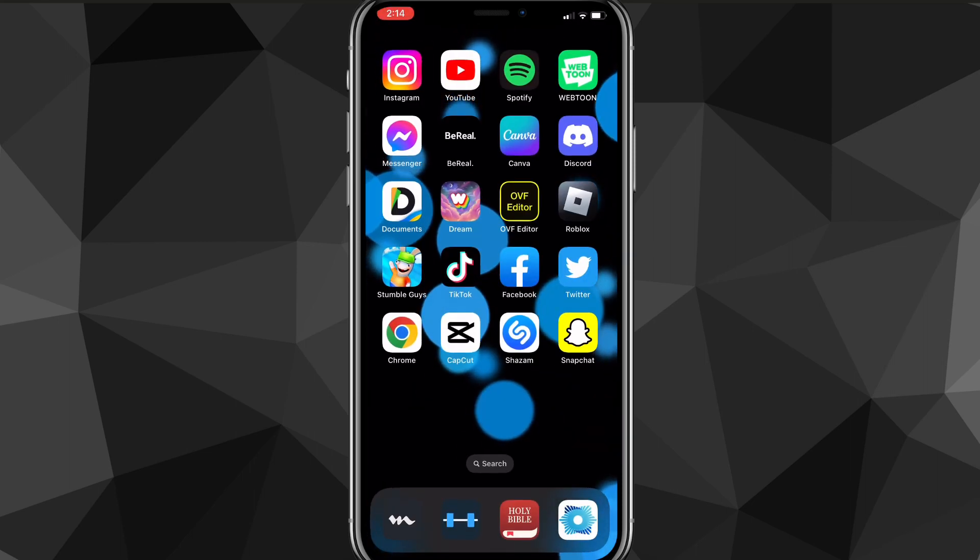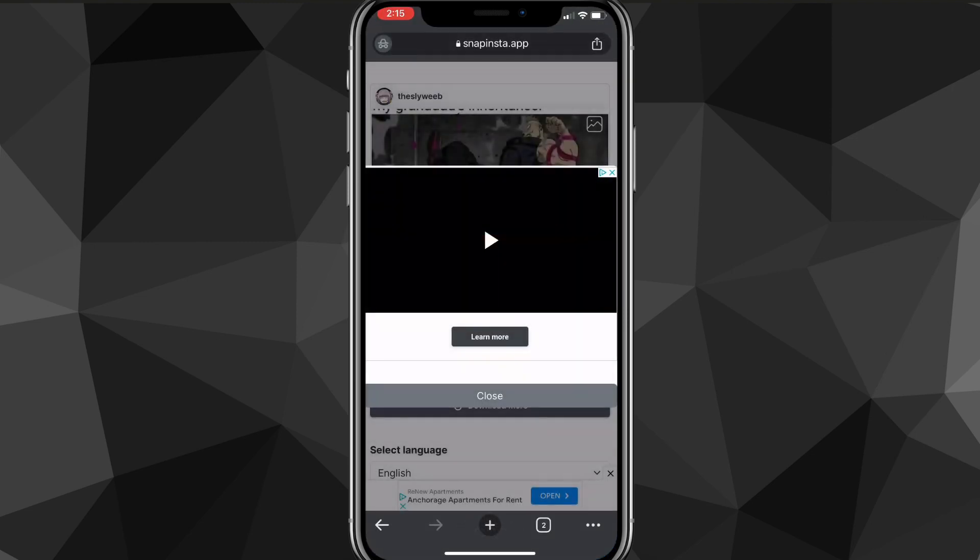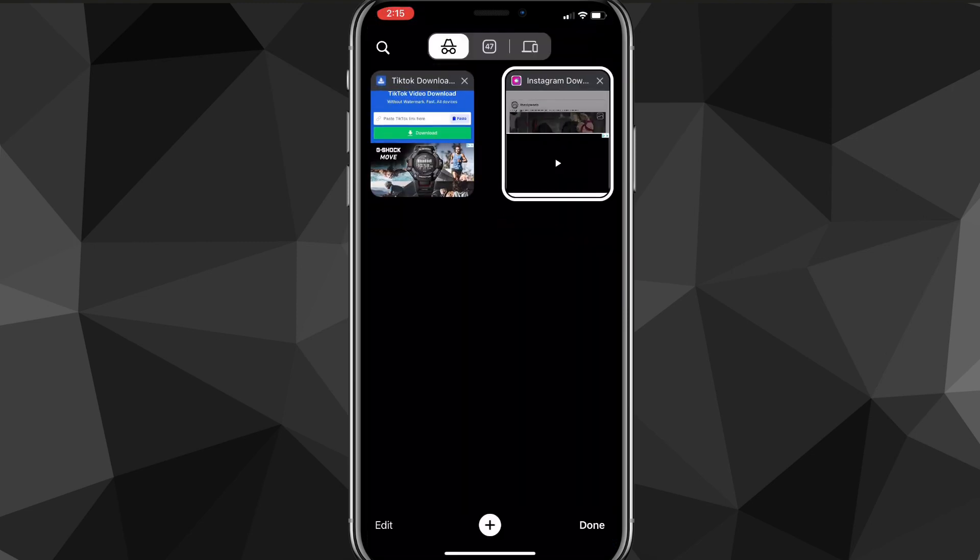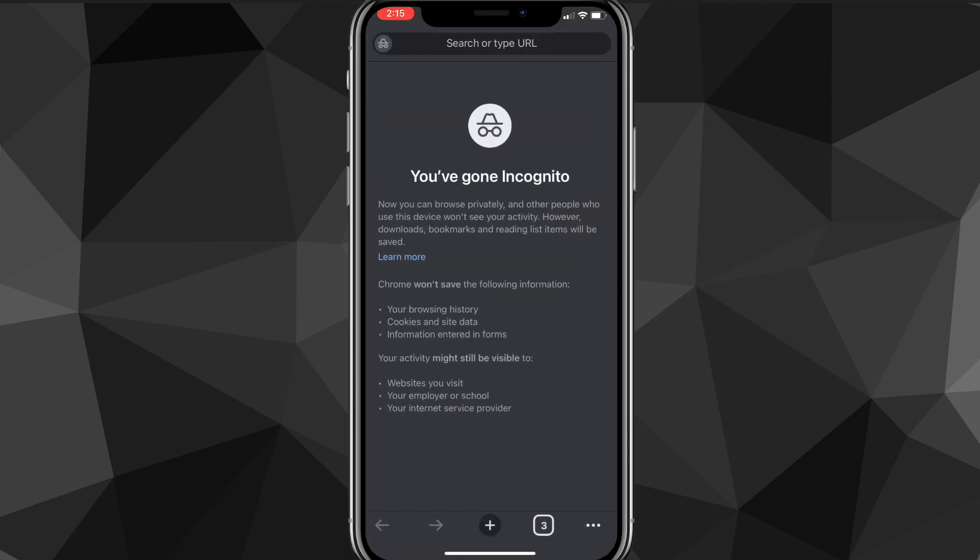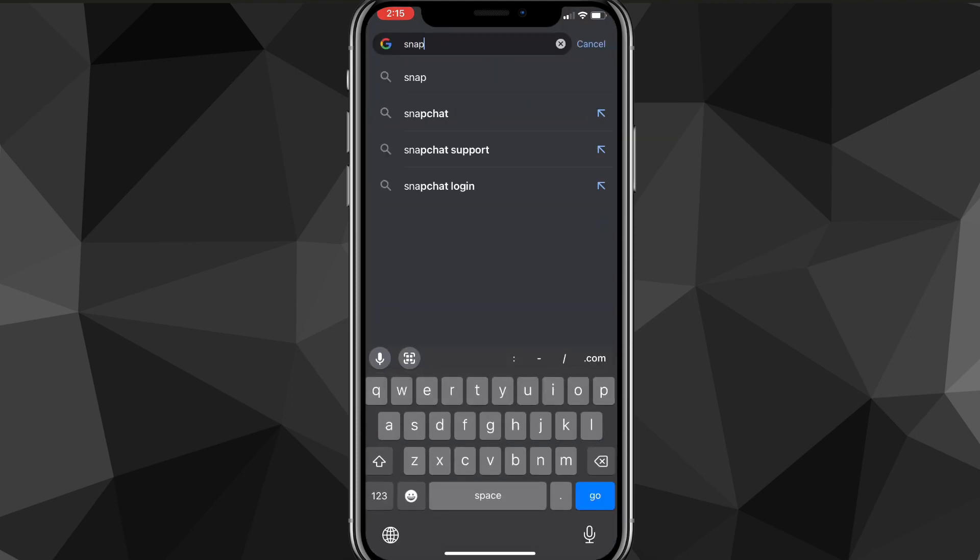Now you want to go to any browser of your choosing. I'm going to be using Google Chrome. You're going to want to search for the website Snap Insta.